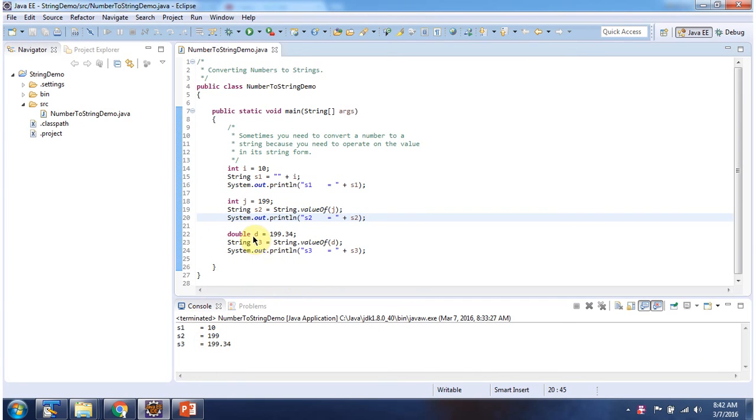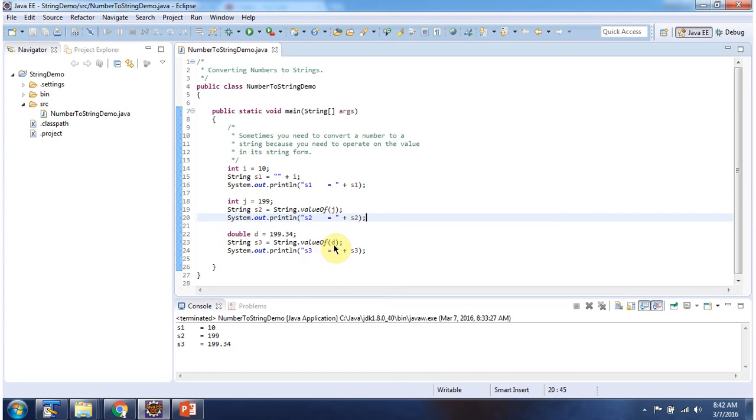And here I have declared double, 199.34. Using valueOf method, I am converting primitive data type double to string. And here I am printing S3. And here you can see the output.